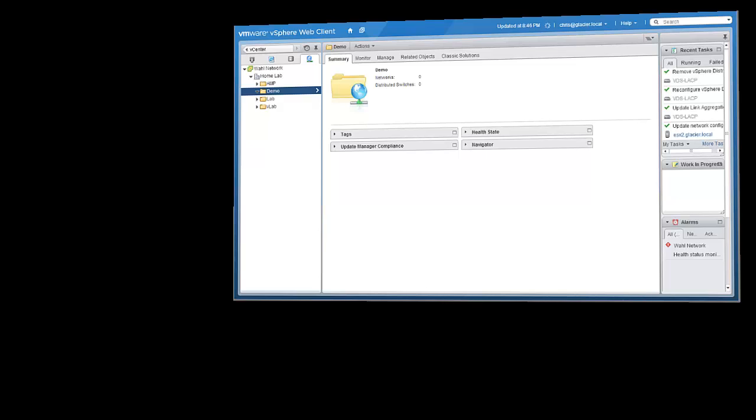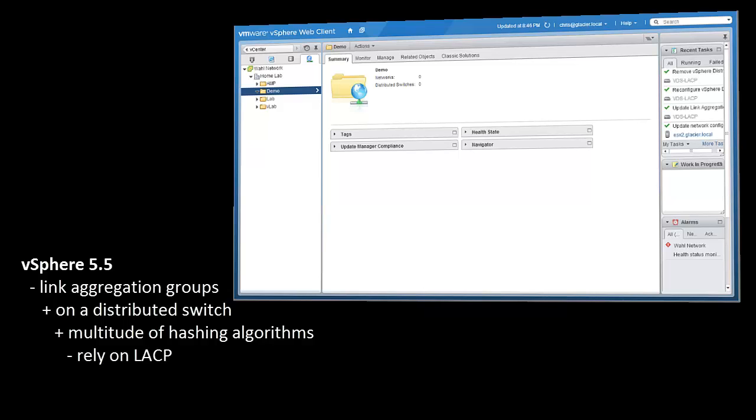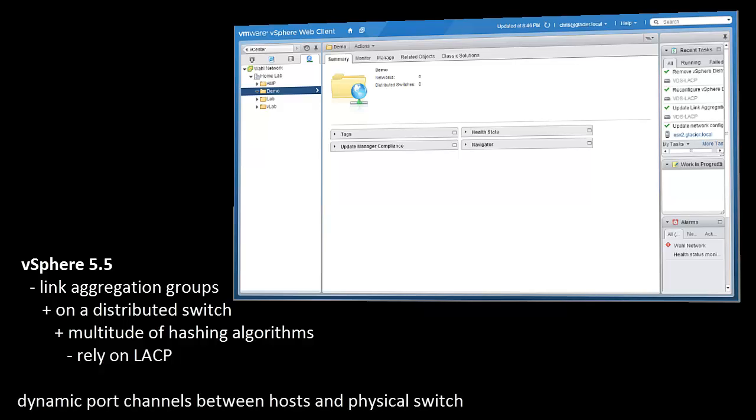VMware's vSphere 5.5 comes with the ability to create link aggregation groups on the distributed switch using a multitude of hashing algorithms that rely on LACP. So we're able to form dynamic port channels between your host and whatever physical switch that it's plumbed into. Let's walk through that process.